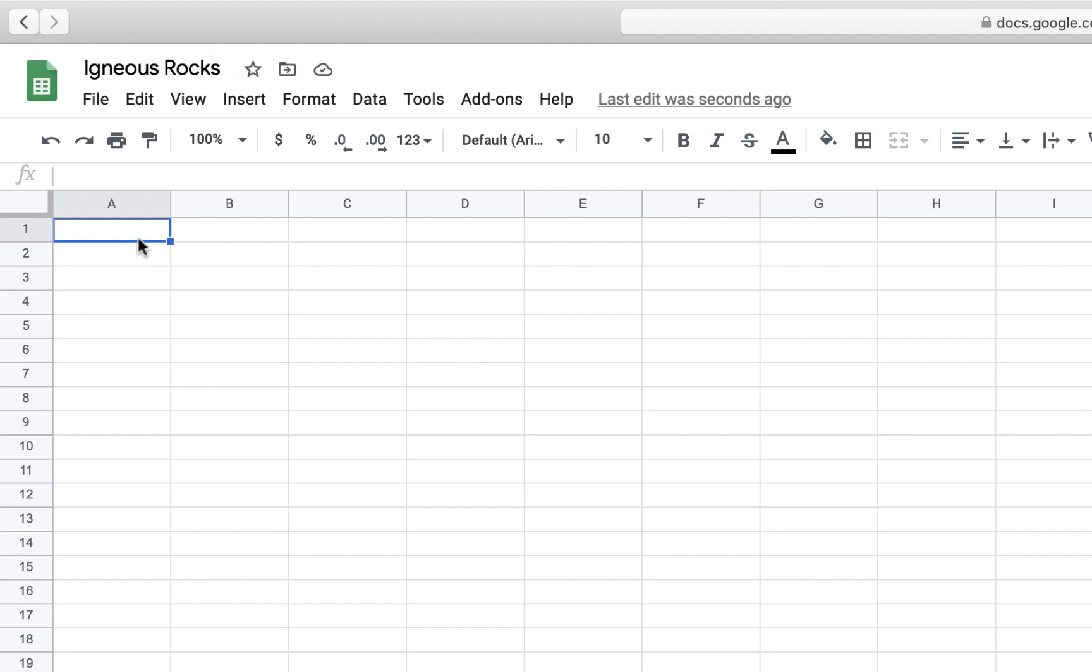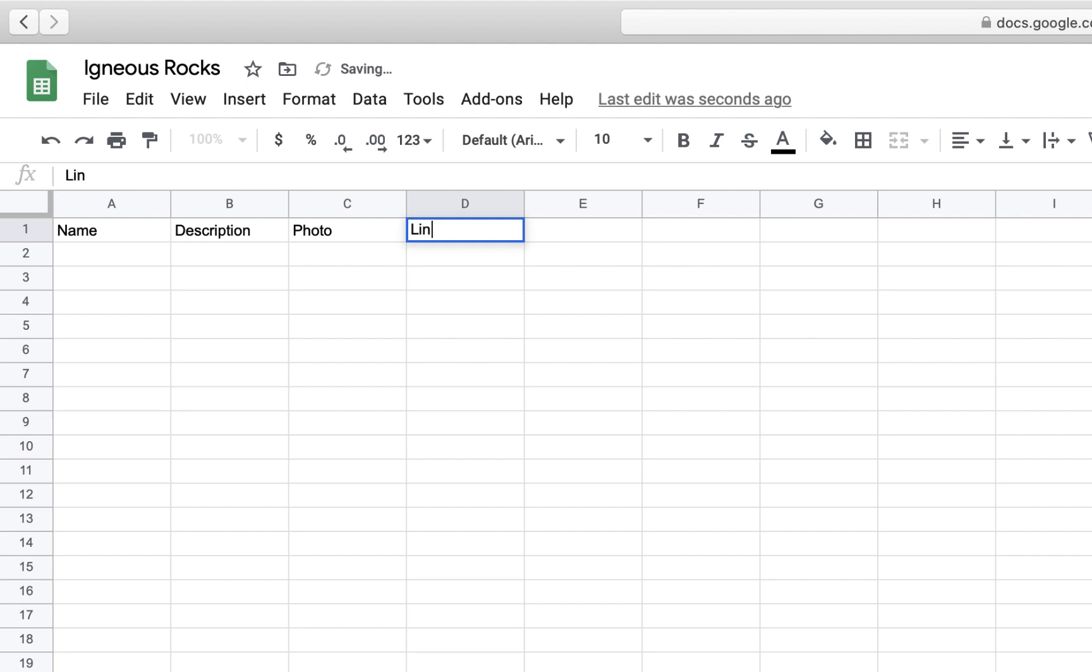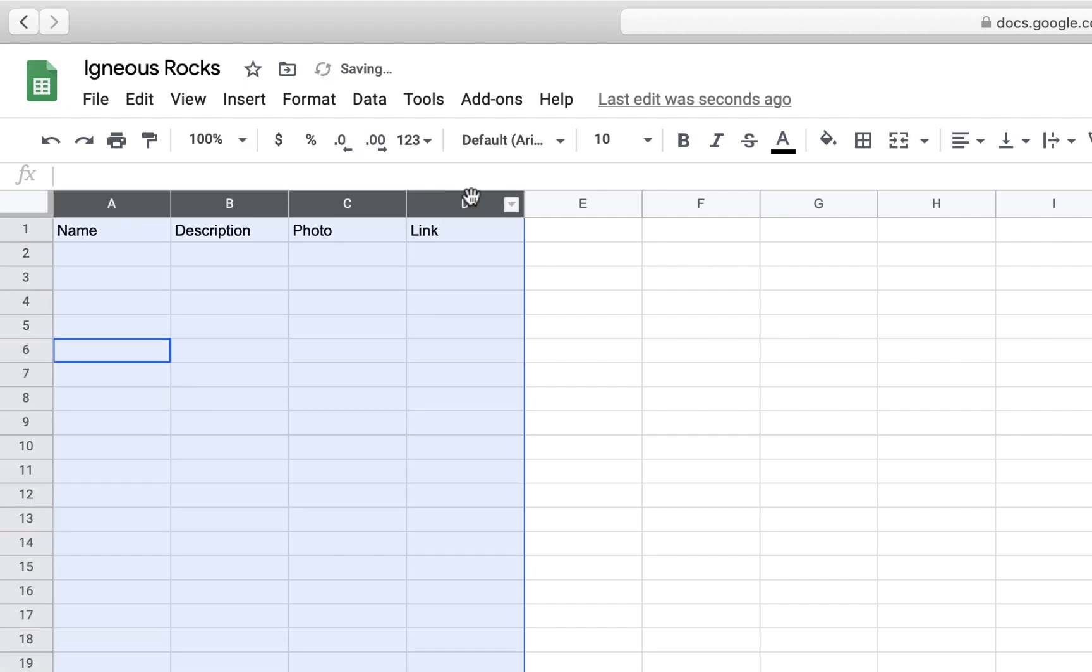This app will be about igneous rocks, and we're going to collect information on different types of rocks, including name, description, photos, and links.